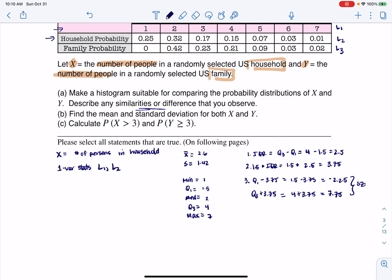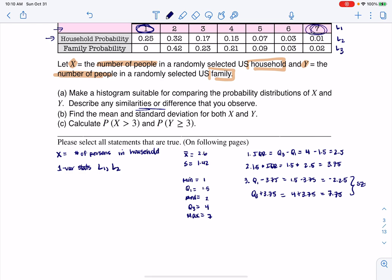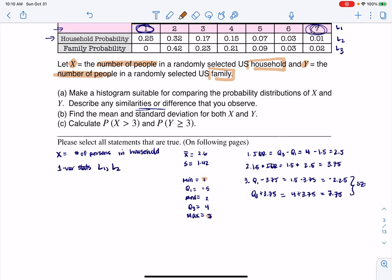My variable started at 1 — that was my min — and 1 is inside the safety zone. And 7, my max, is also inside the safety zone. So I don't have outliers — good to know. Next I'm going to do the same process for families.